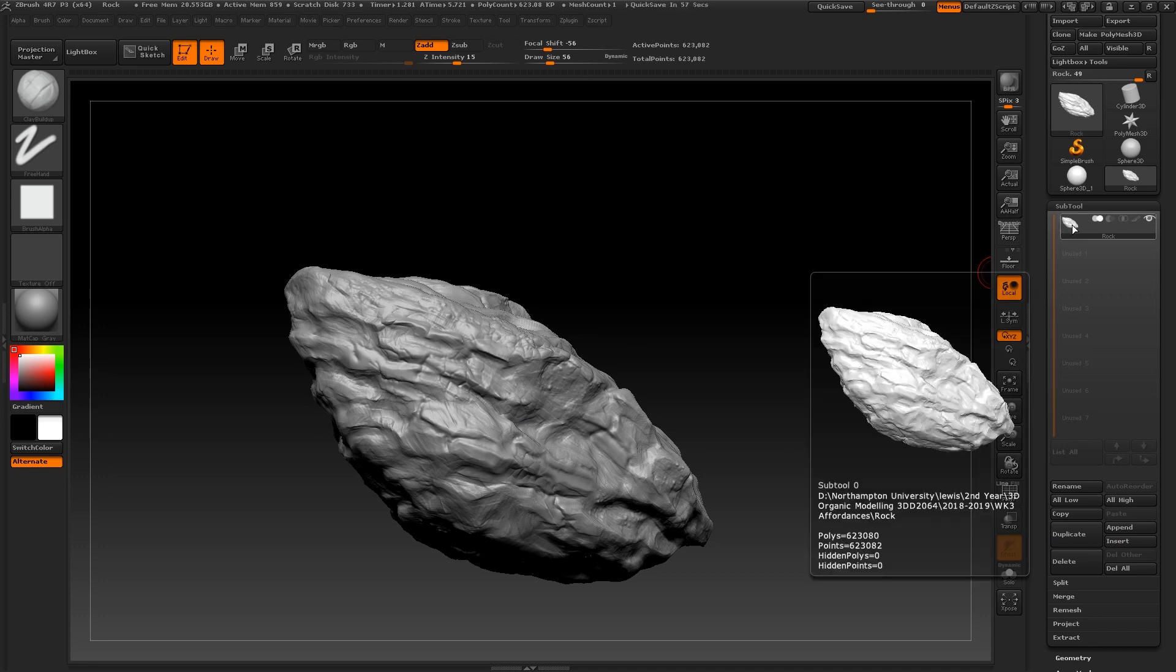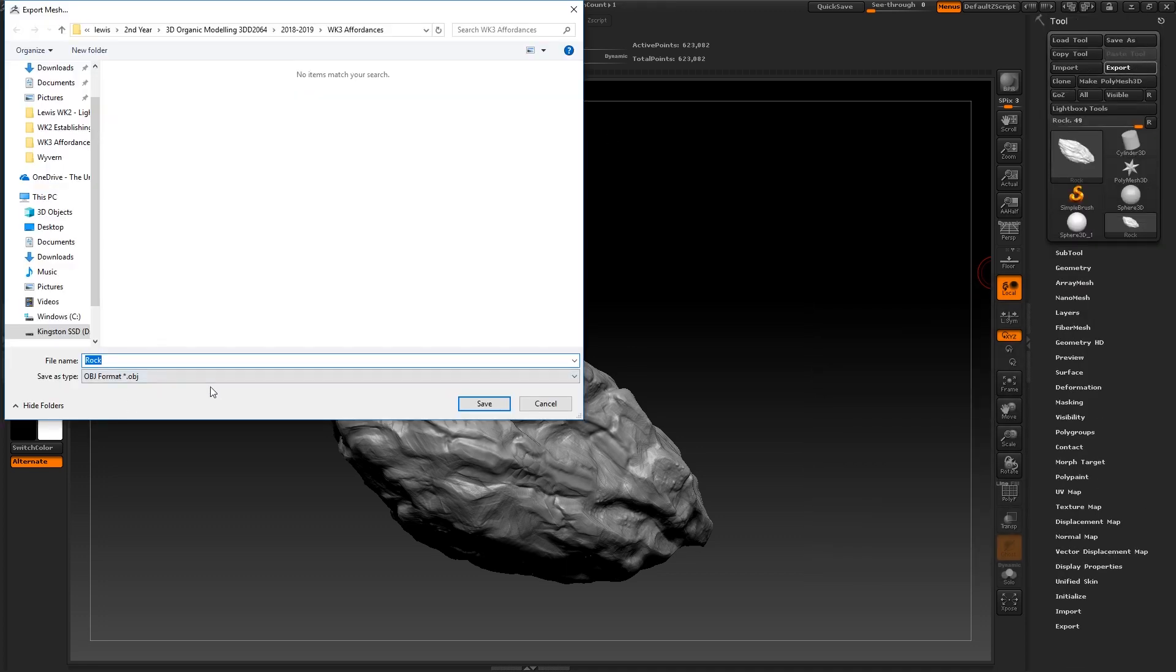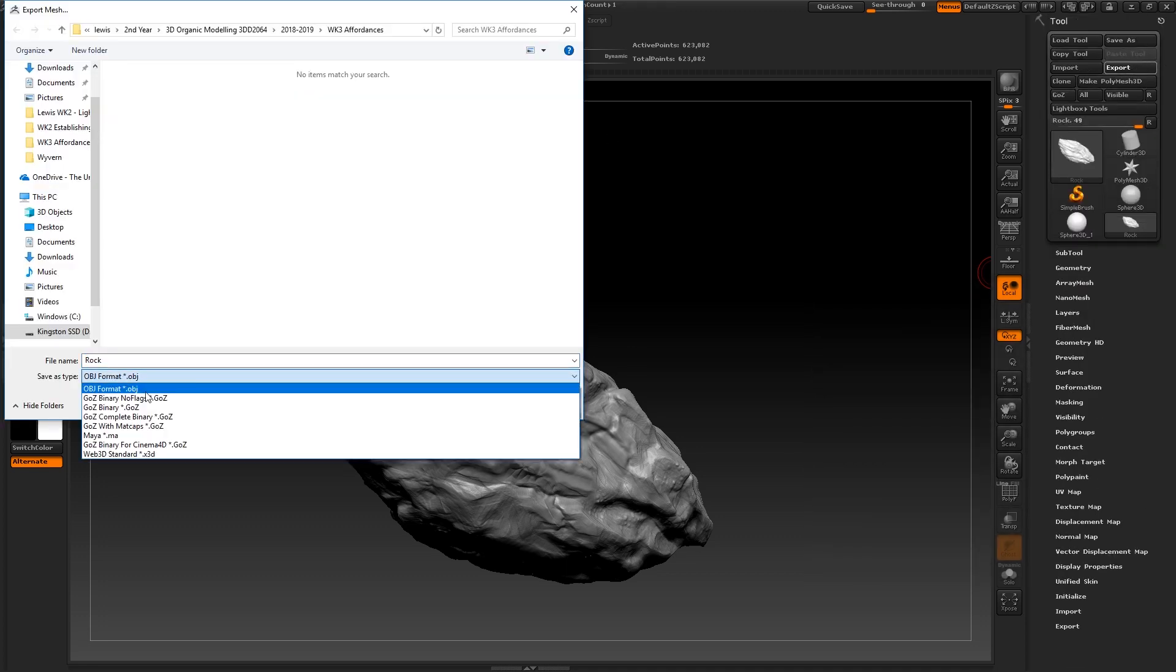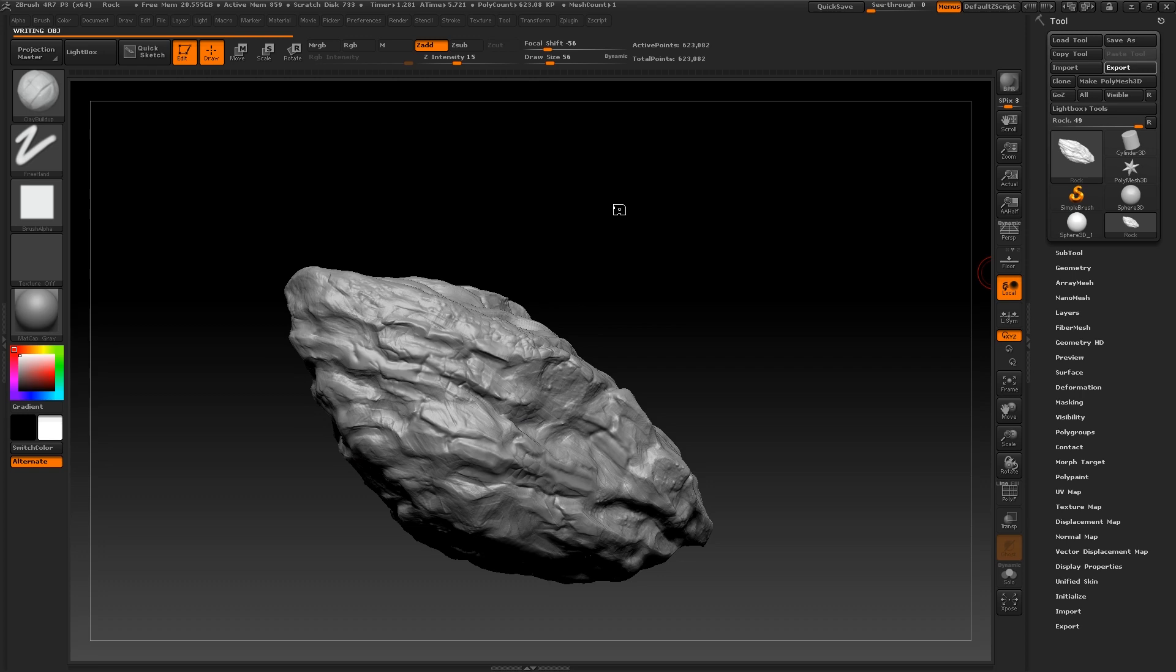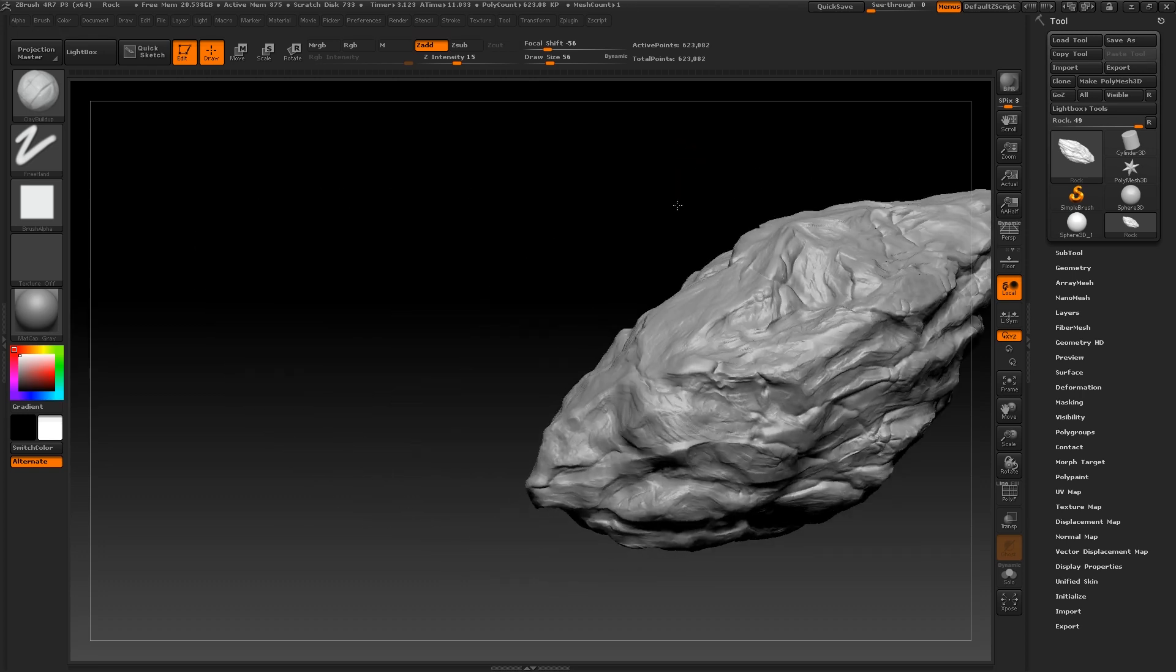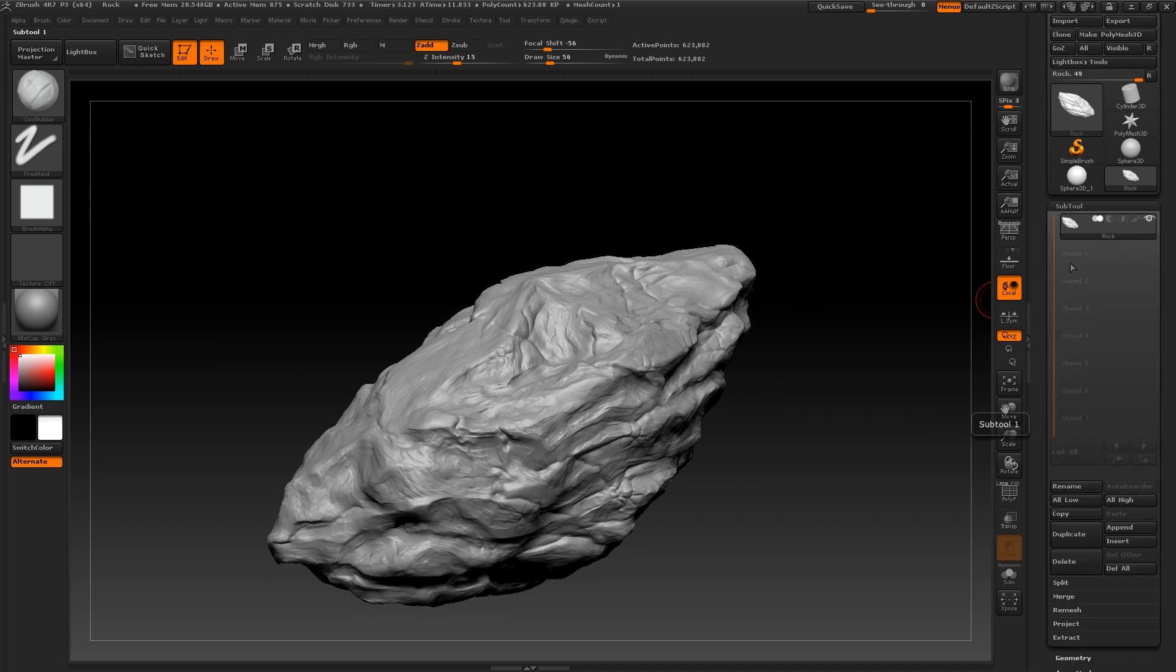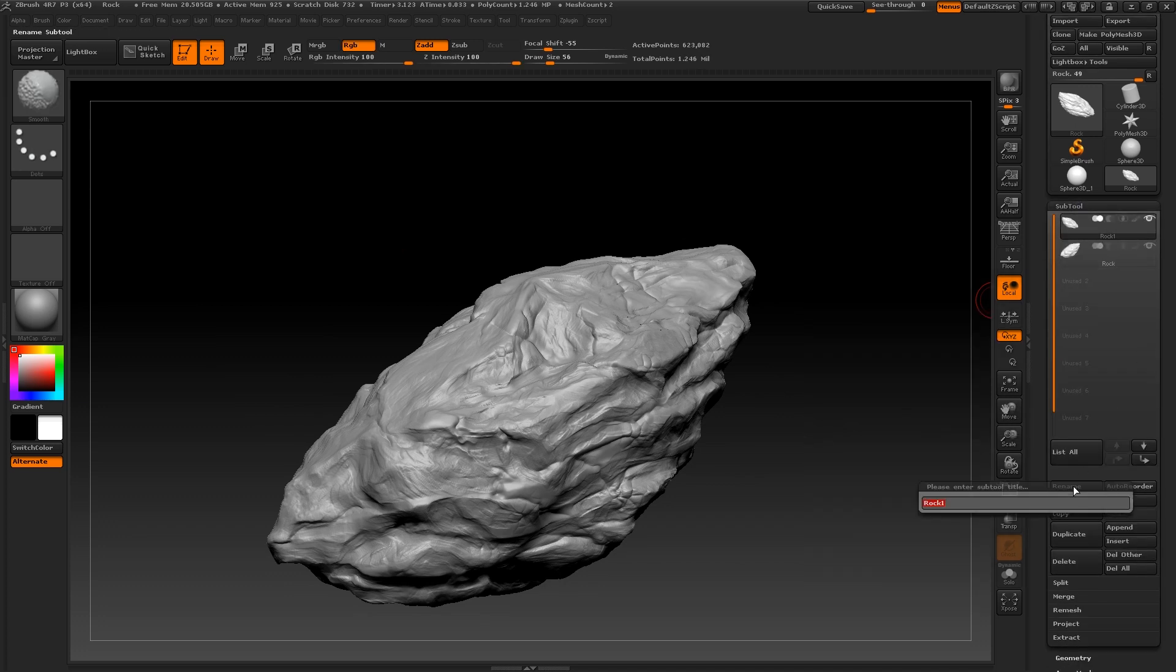Once you've got your sculpt to a stage you are happy with, you will of course want to create a lower resolution of it. Because the rock is a simple object, this can be done fairly quickly using the Z remesher under the geometry panel. However, before doing this, I recommend duplicating your subtool like I have in the subtool panel.